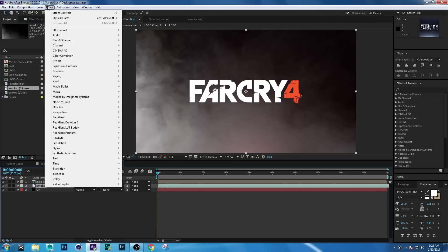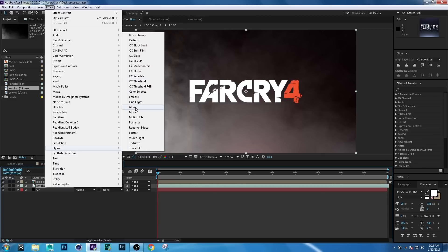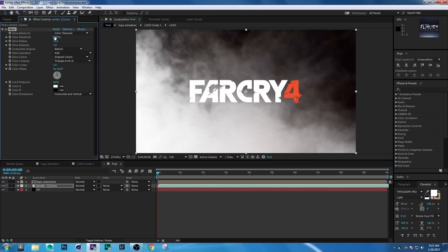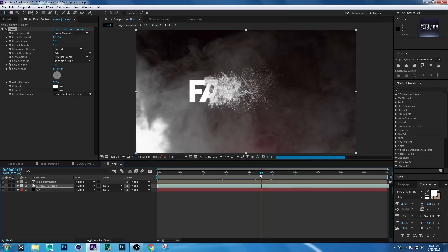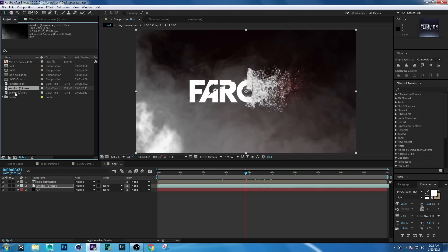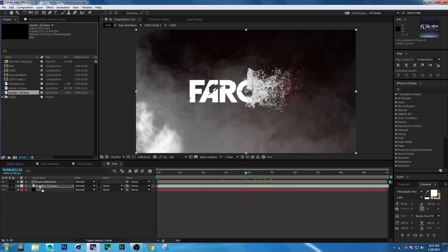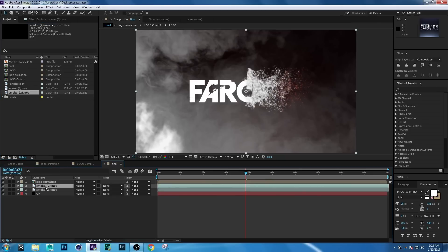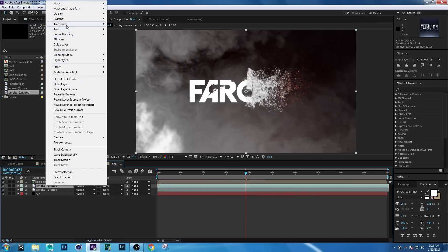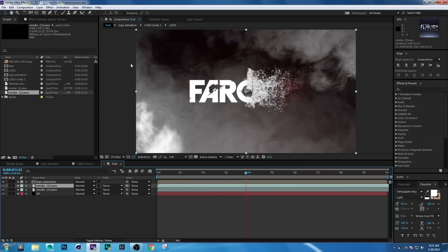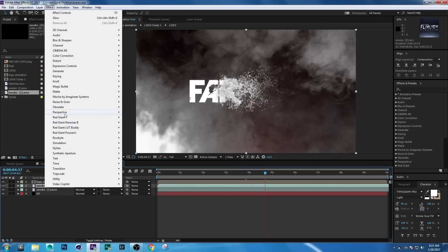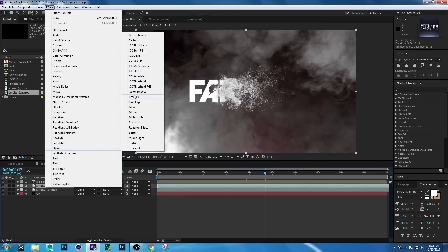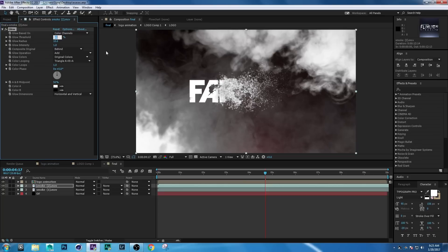Go to Effect > Stylize > Glow and set Glow Threshold to 80. Then go to the Project window, select the Smoke Two layer, and drag it into the comp. Right-click > Transform > Flip Horizontal. Then go to Effect > Stylize > Glow and set Glow Threshold to 71.